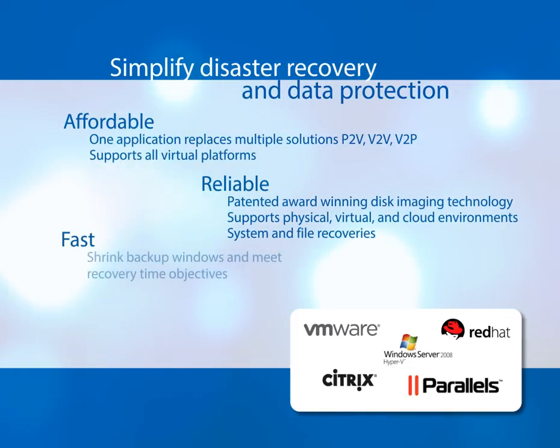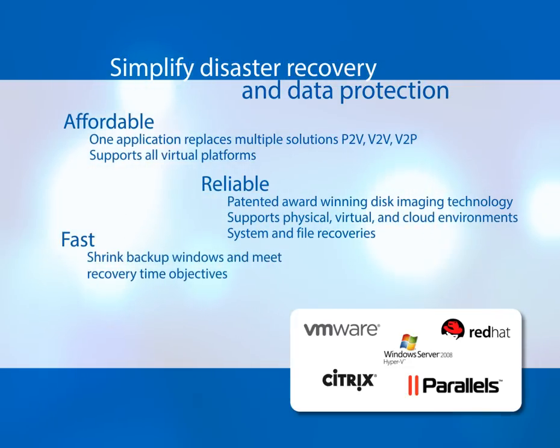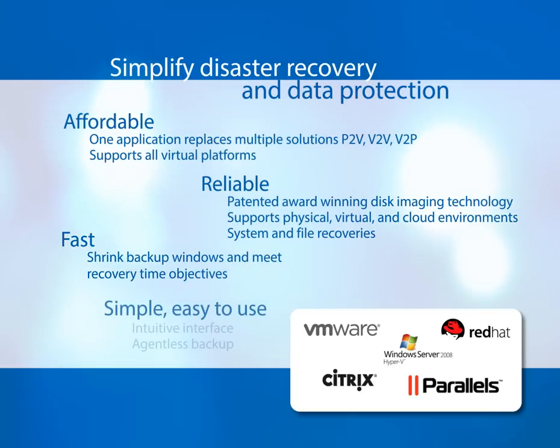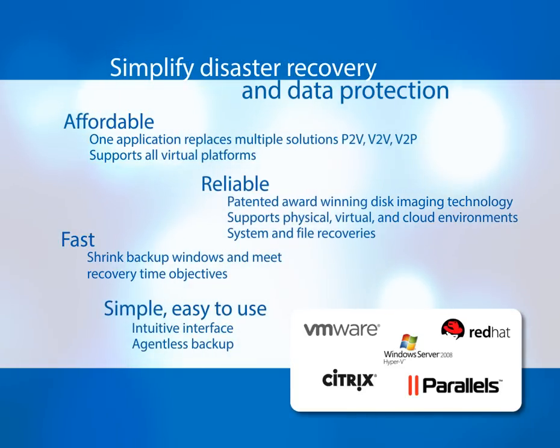Fast. Shrink backup windows and meet recovery time objectives. And its intuitive interface and agentless backup makes it simple and easy to use.